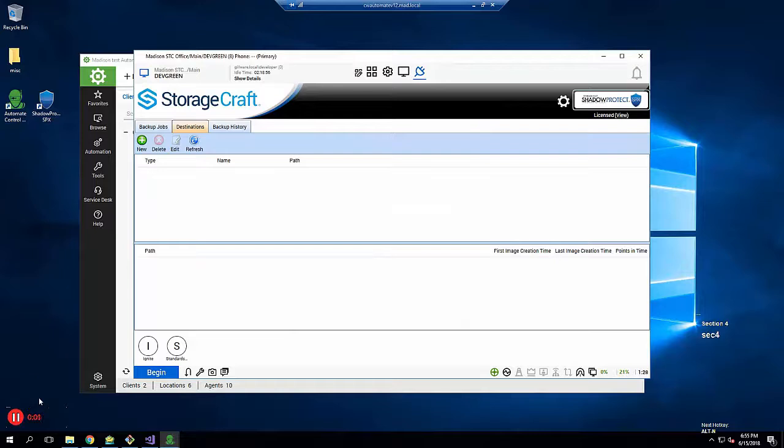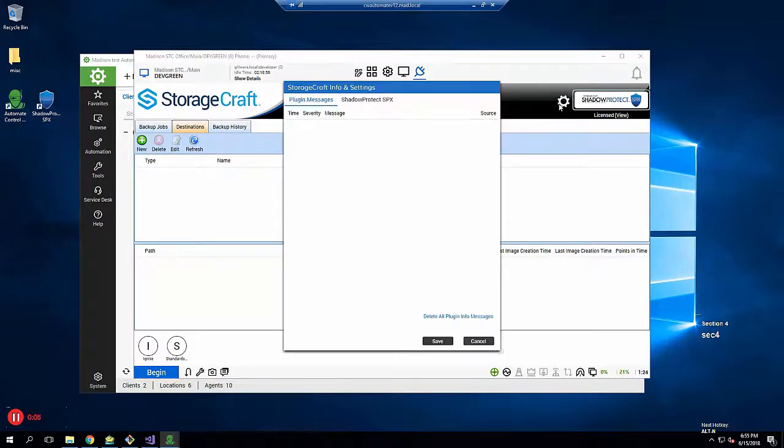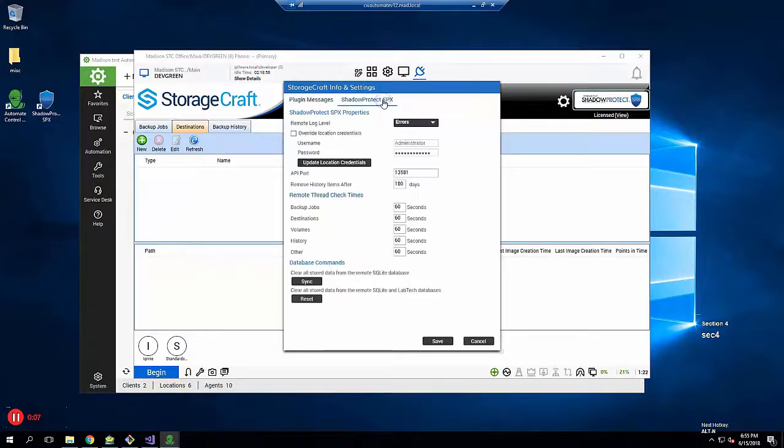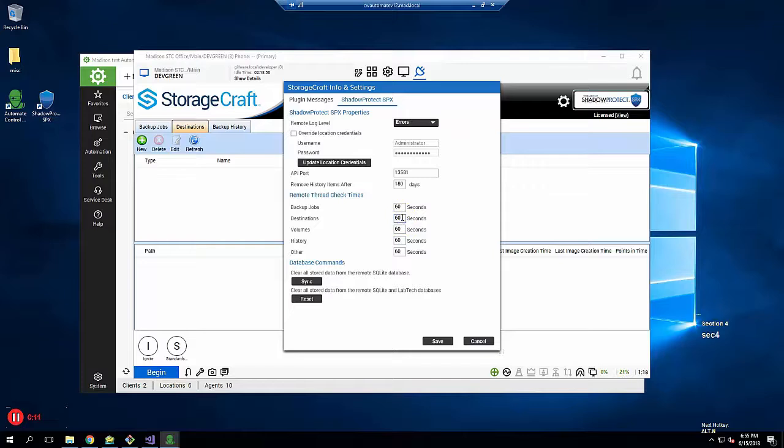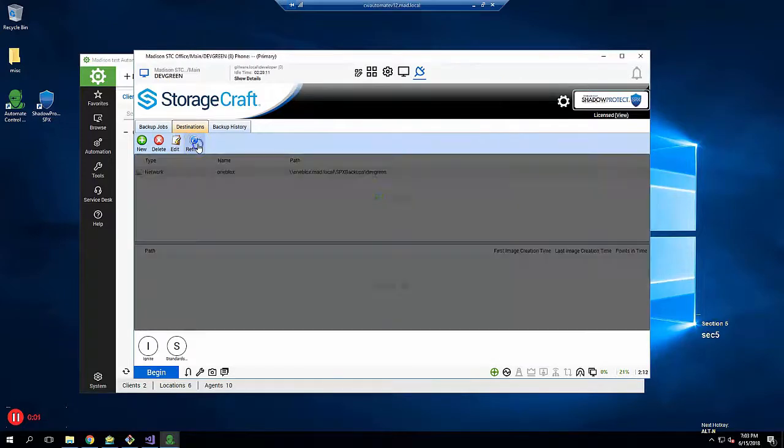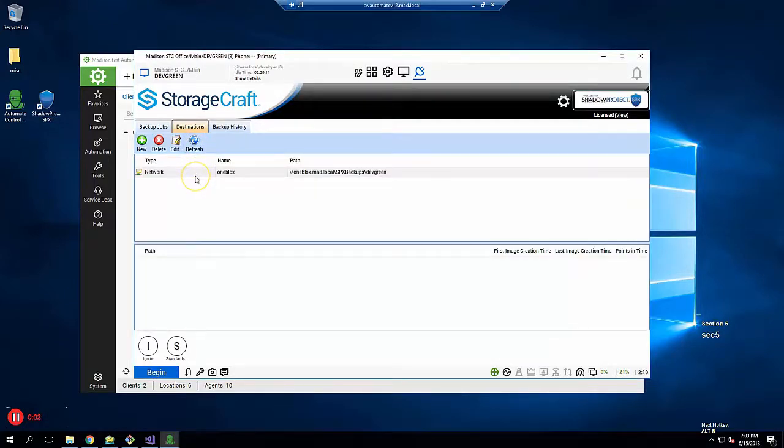It takes a few minutes for the remote agent to receive the command, create the destination, and then report back the successful creation. You can speed up this time by clicking on the gear icon and adjusting the remote thread check time. After pressing the refresh button, we can see the destination was created successfully.